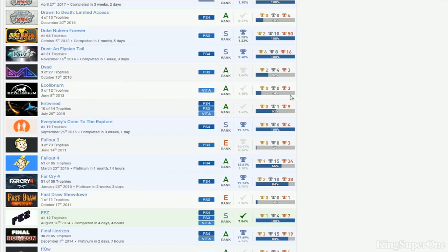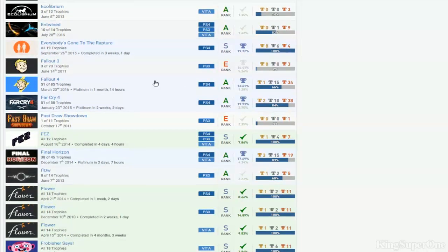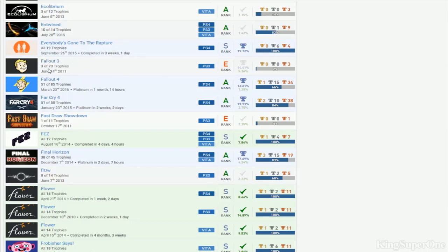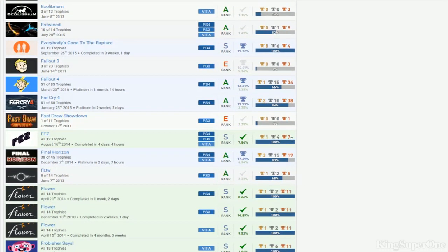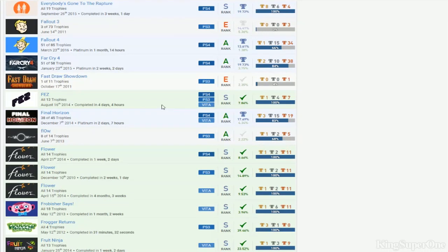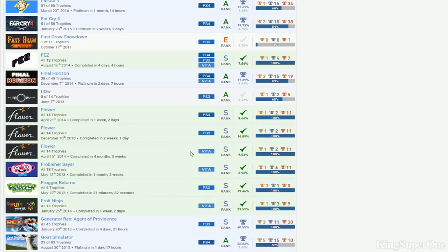Dying Light - nothing on that. I actually don't even think you can 100% anymore. Entwined, okay. Fallout 3 - so you got Fallout 4 but you still haven't played Fallout 3 yet. What the fuck? You have Fallout 4 platinum, no DLC, and you still haven't even touched Fallout 3. Far Cry 4, no DLC.